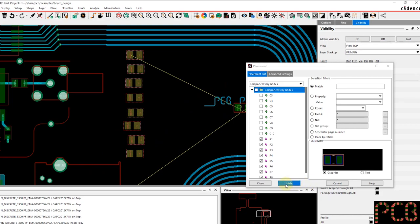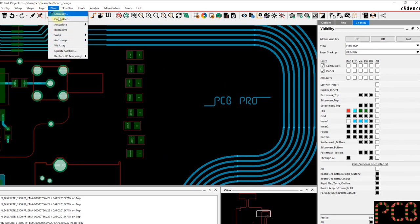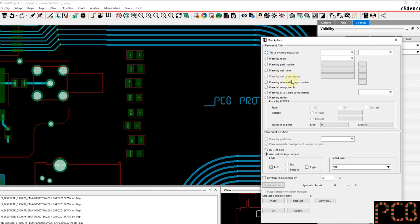For the resistors, I'll actually show you another unique method on how you can place those. I'll click finish there and then I'll try and do it using the quick place mechanism. In this particular case, let's go ahead and do place all components.